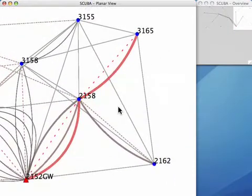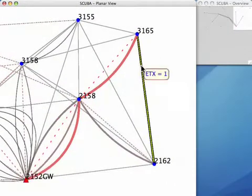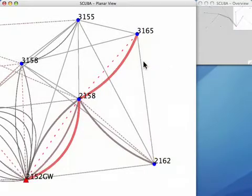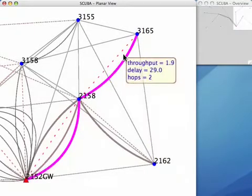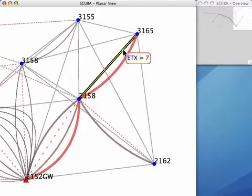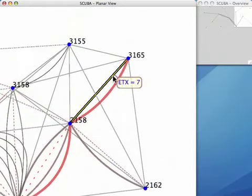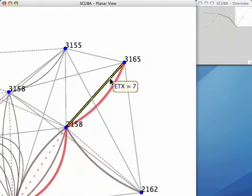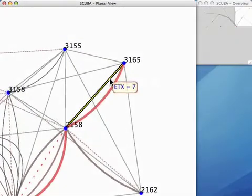To diagnose the problem of the route, the operator can zoom into the link context. In the link context, the links between the routers 3165, 2158, and 2152GW appear to have a high ETX value.